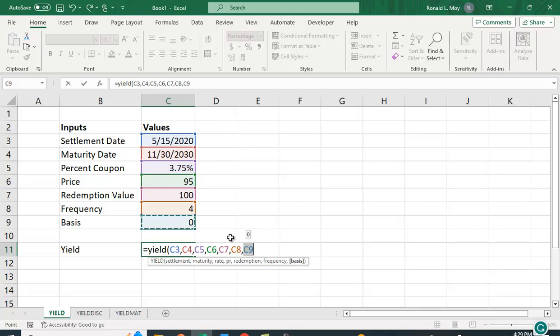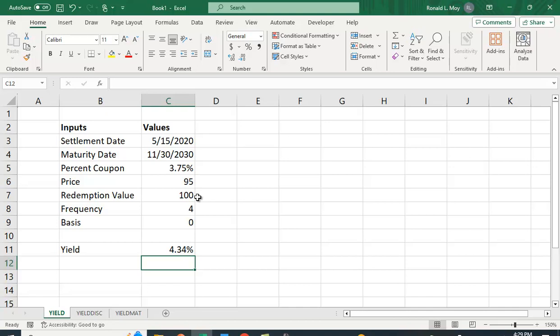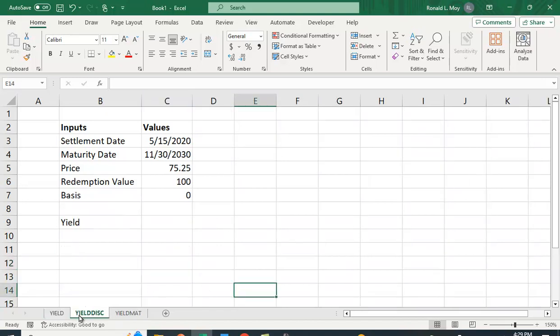We'll use the 30/360 version and what do we get? We get 4.34 percent. That makes sense if you think about it—the yield has gone up so the price of the bond has fallen below the redemption value. So quite easy to calculate this, essentially yield to maturity.